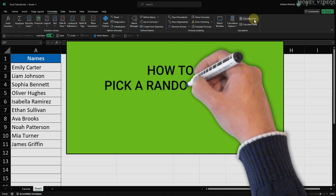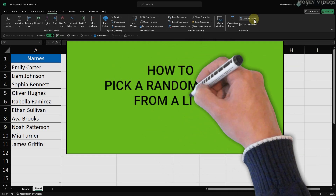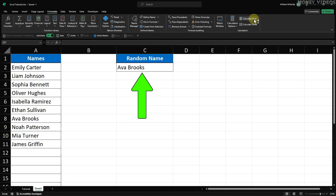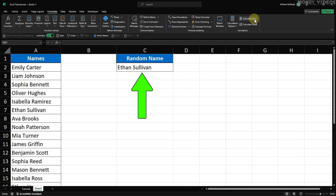How to pick a random name from a list in Excel. If you ever need to randomly select a winner for a giveaway or just trying to be fair with task assignments, this method will save you time and effort. I'll show you the best random name formula that lets you conveniently add new names to your list without having to edit the formula each time.